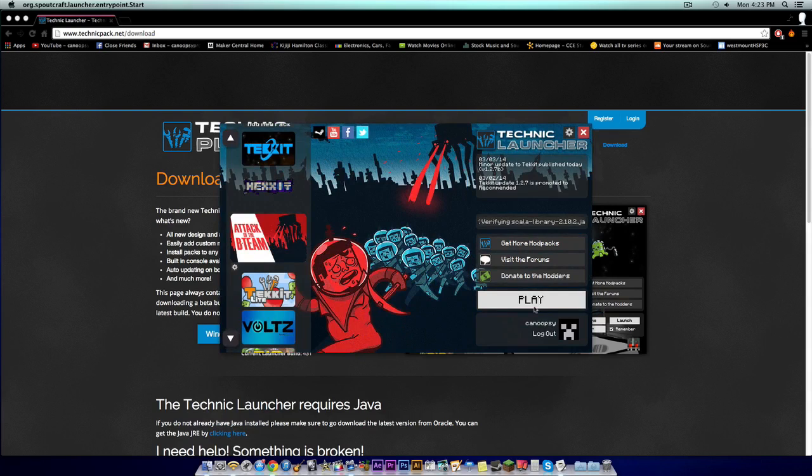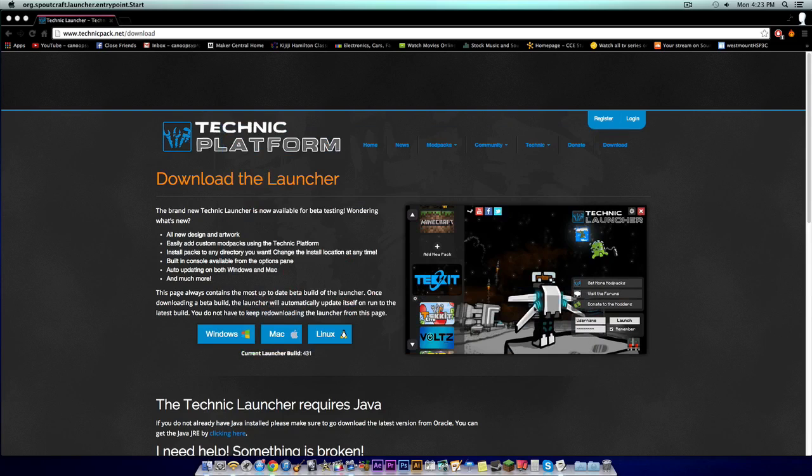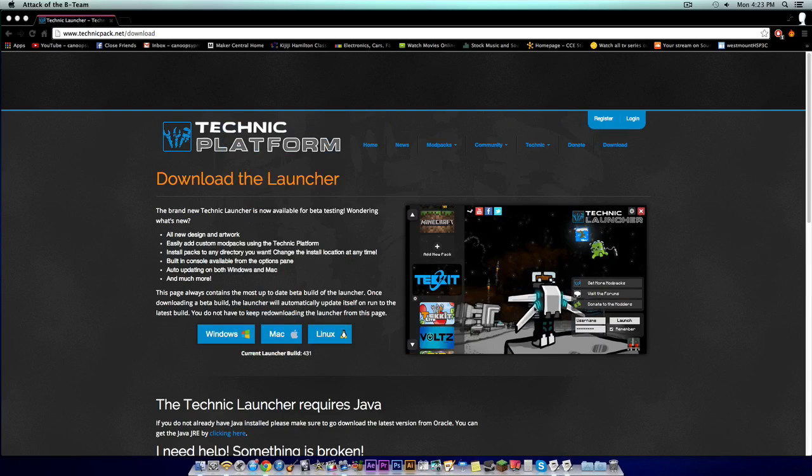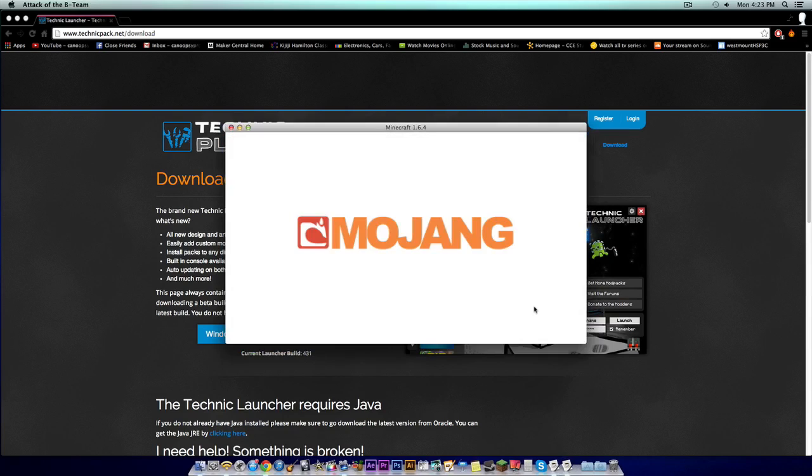From here, you'll download all the modpacks and it will take longer for the first time. I've already downloaded it before, so it's quicker. Every time you want to play Attack of the B Team, you want to open up your Technic Launcher and click the selected modpack.